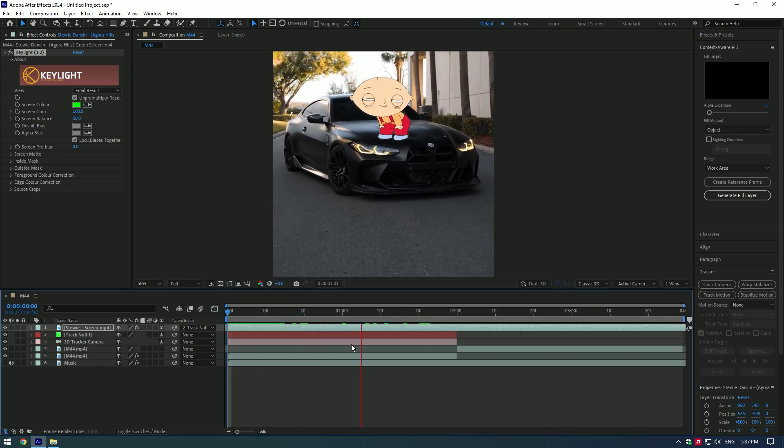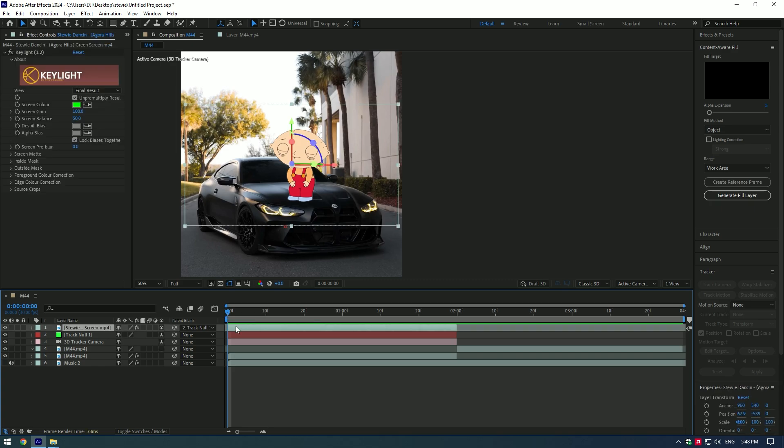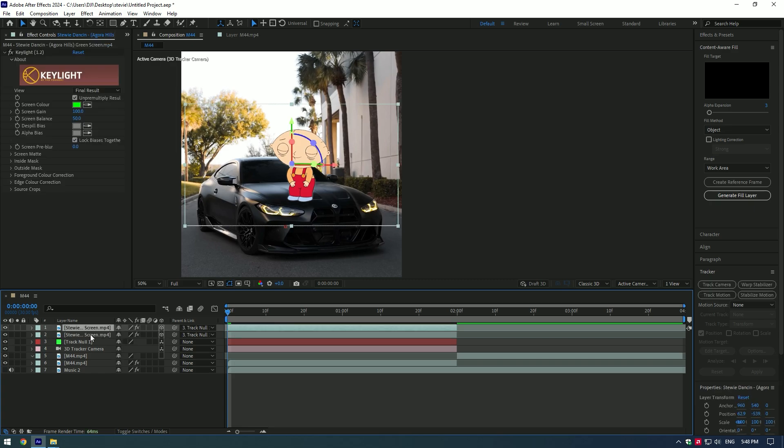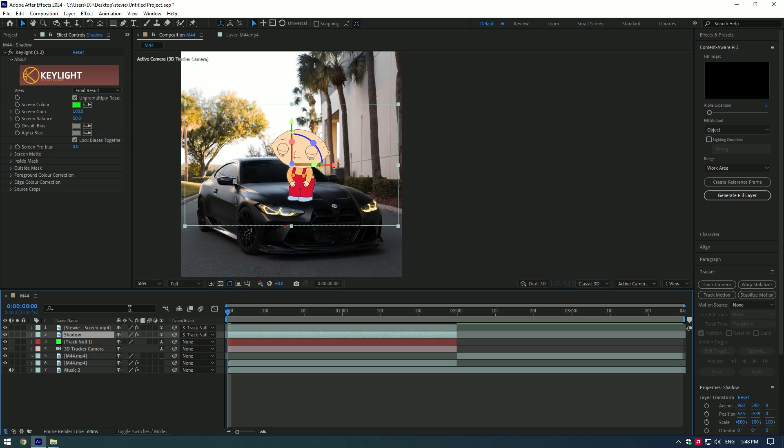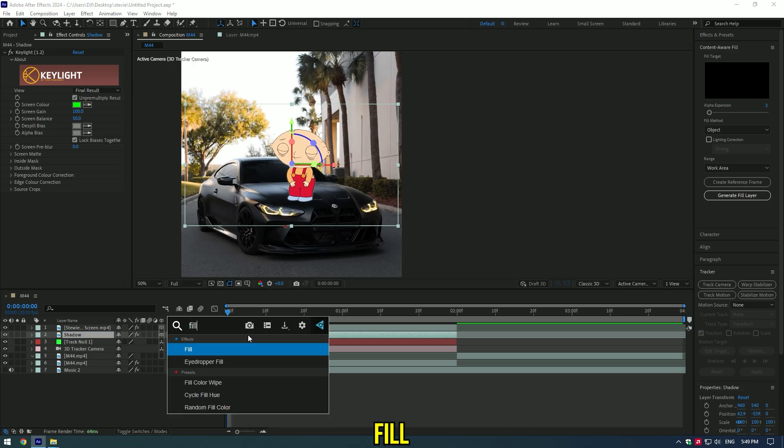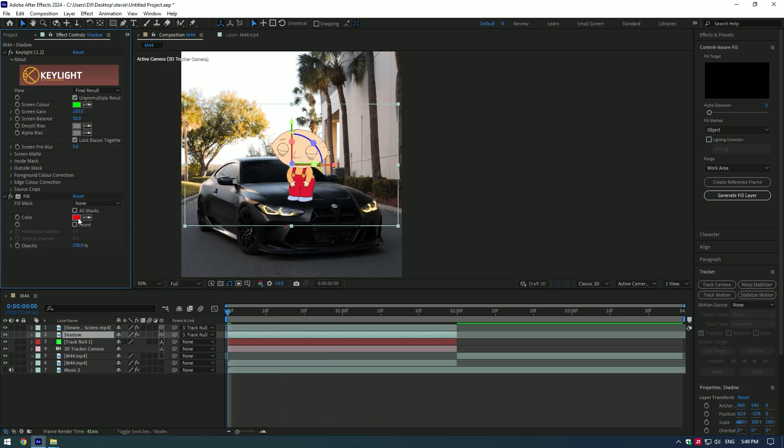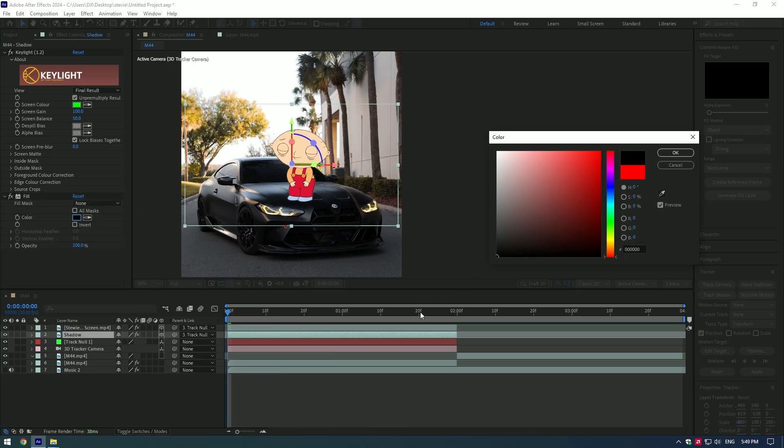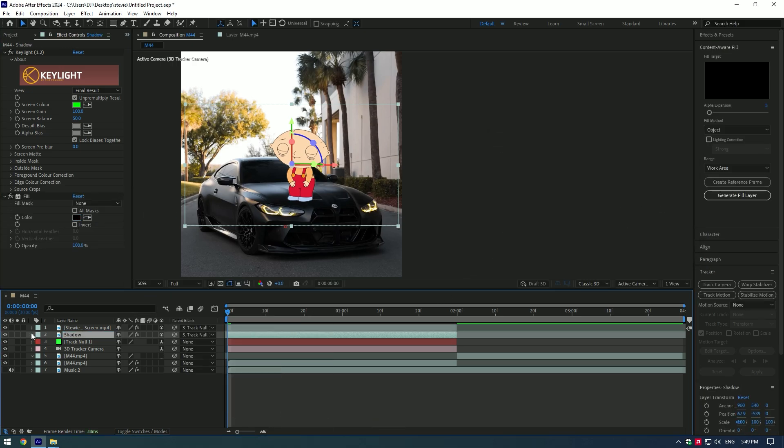Let's add a shadow now. Duplicate the Stewie layer. Select the bottom one and rename to shadow. Add a fill effect on it. Change color to black. Position the shadow.